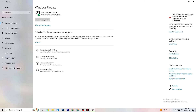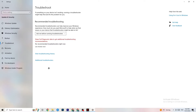Afterwards, click Troubleshoot. Here your operating system will find any broken or non-working data that is currently hurting your PC's performance, and it will either delete or repair it.